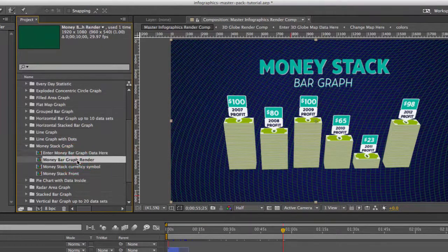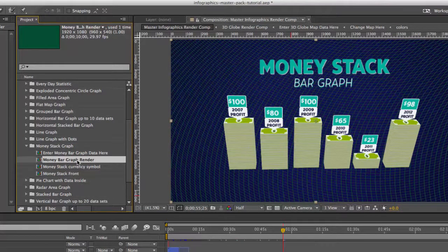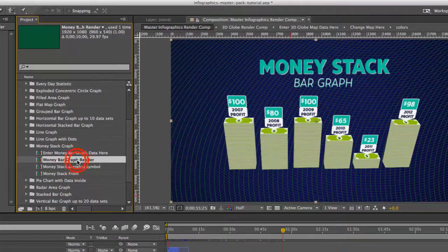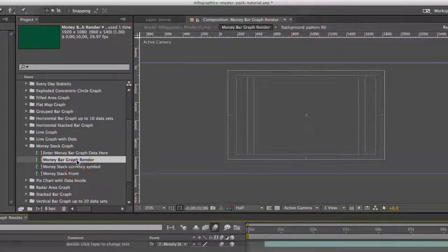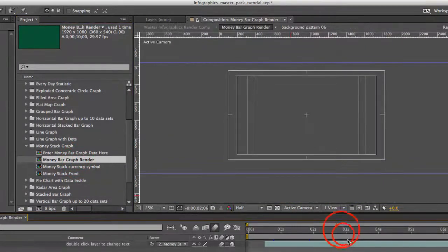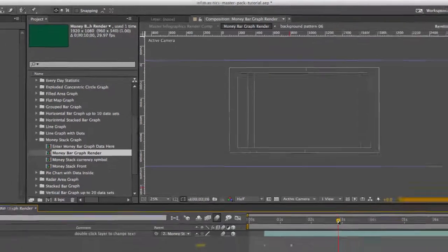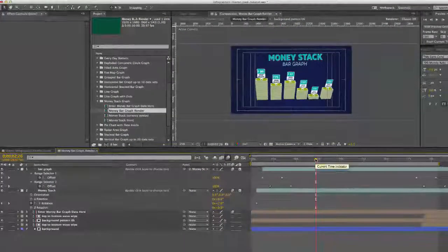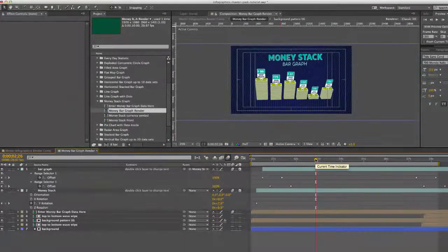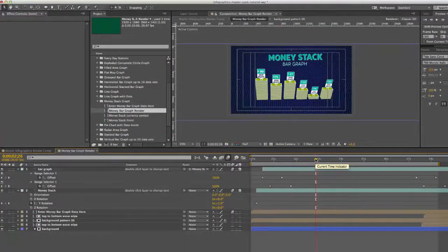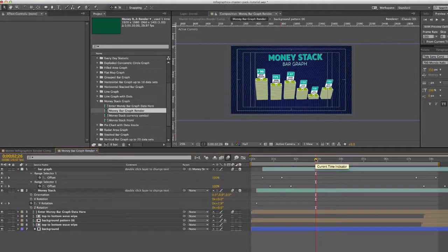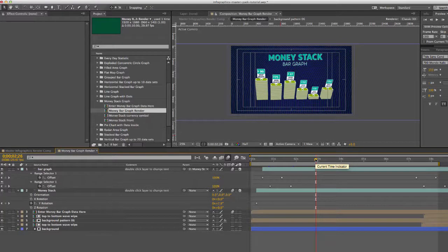We have our render comp which is what we have. We can double click to open that up. This is a comp that you can actually render on its own if you wanted just to render this as a movie by itself.